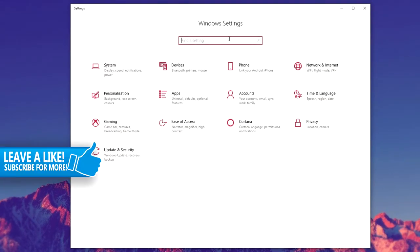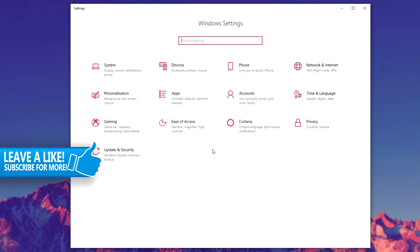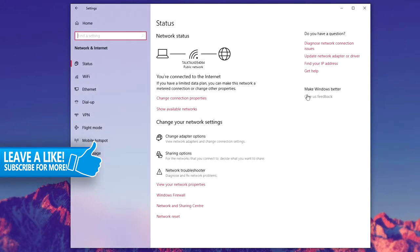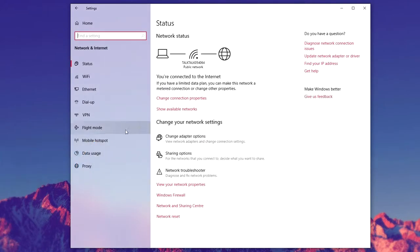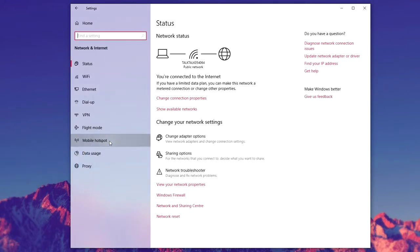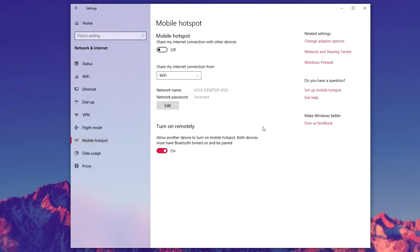Once here it's going to bring up the Windows Settings menu and you want to go ahead and click on Network and Internet, and then you want to go ahead and click on Mobile Hotspot on the menu.